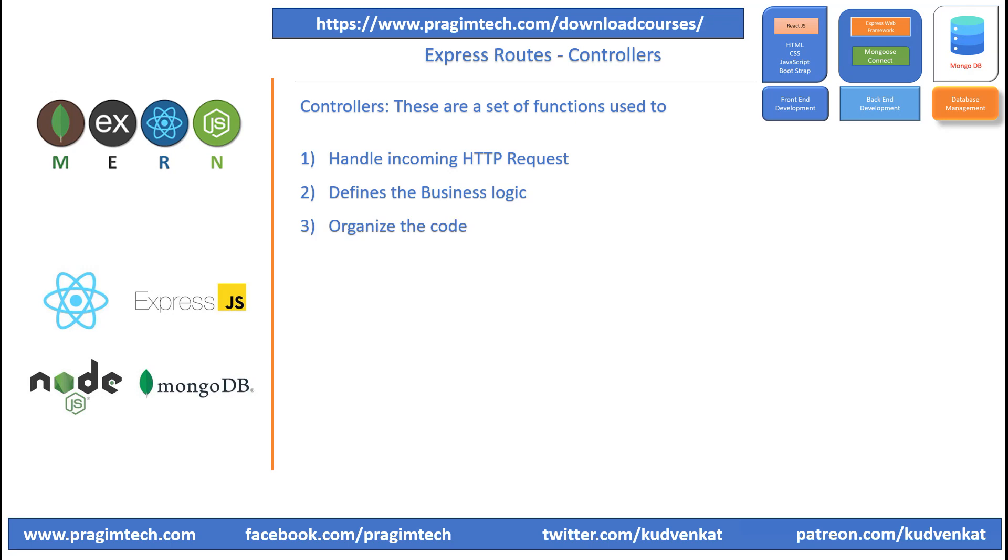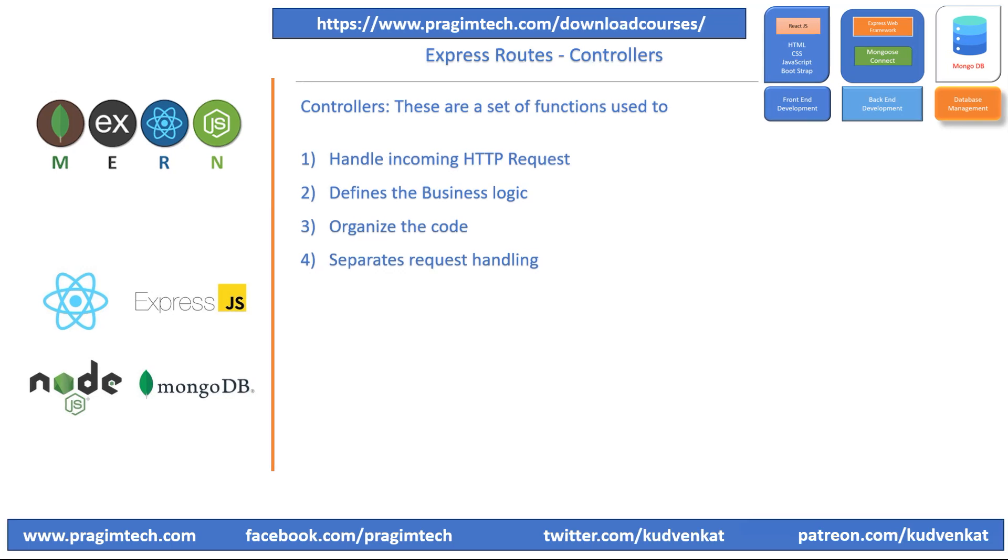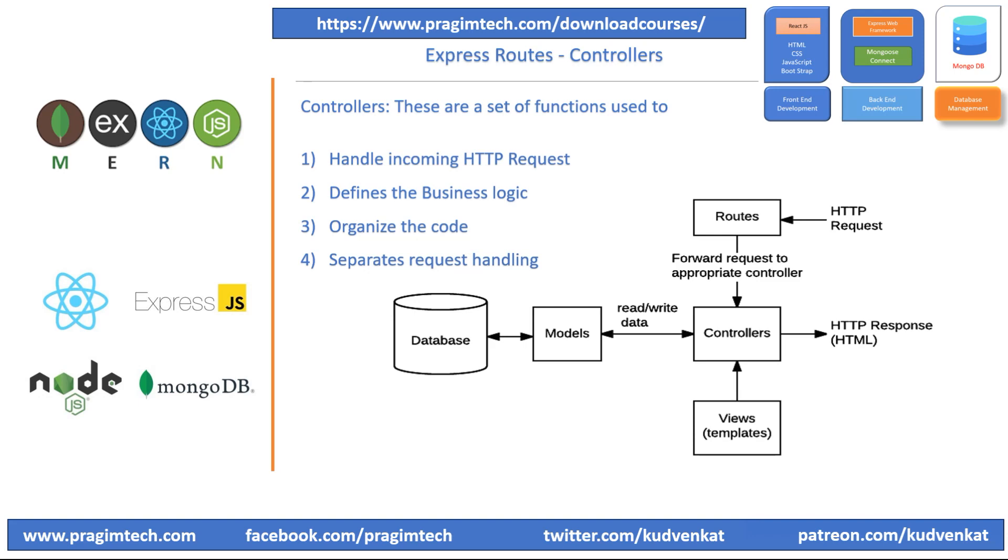Controllers help keep the code organized by separating the request handling logic from the routes and other parts of the application. Let's see a quick illustration of the ExpressJS framework diagram which shows you a high level outline of the controller.